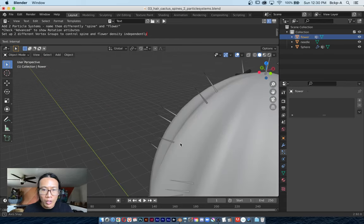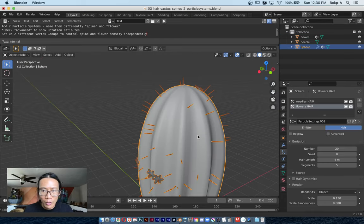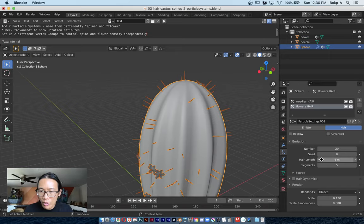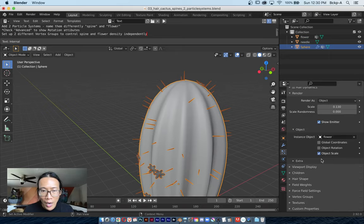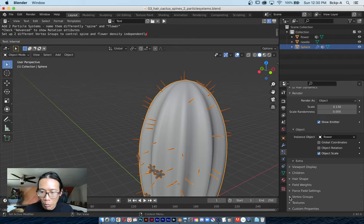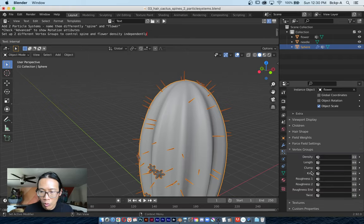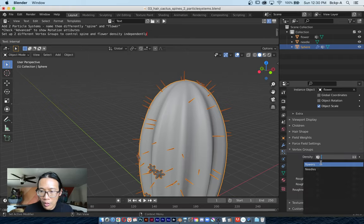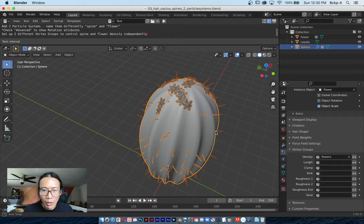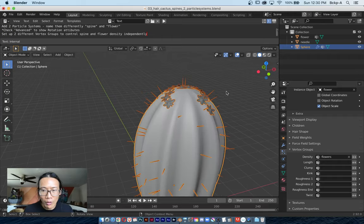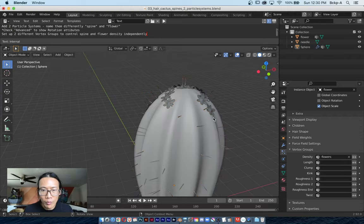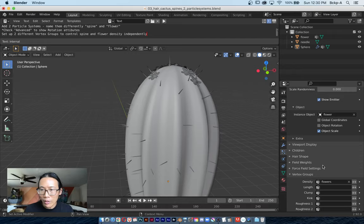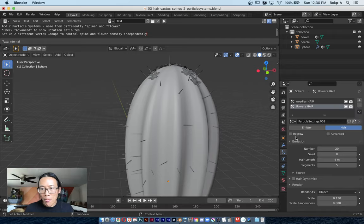These flowers need to appear just at the top of the cactus, so that means defining—well I already defined the vertex group—and now I need to apply the vertex group to the density. Boom, now there's flowers just scattered around the top. That's a really important lesson about how to instance geometry on something starting from scratch when there's not even any particle systems.